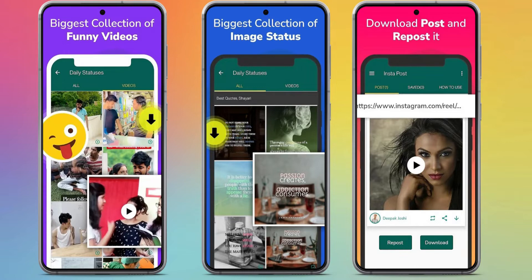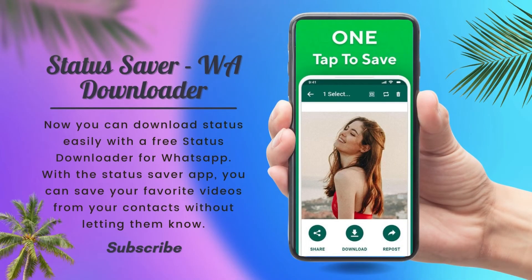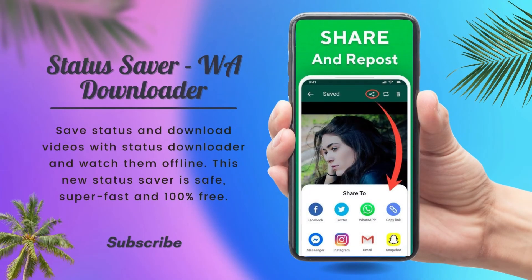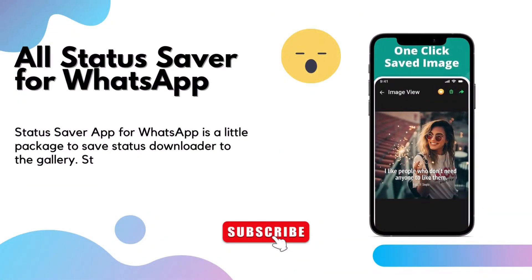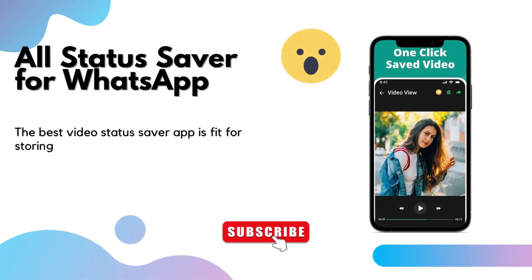Status Saver for WhatsApp is an application that helps you save videos and photos from WhatsApp status. You can download status easily with this free status downloader. You can save your favorite videos from your contacts without letting them know. This app also provides a feature of deleted message recovery. Save status and download videos and watch them offline. This new status saver is safe, super fast, and 100% free, supporting love videos, funny videos, and images.